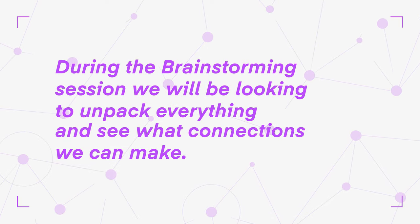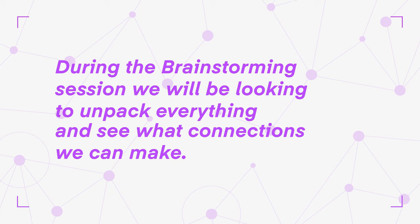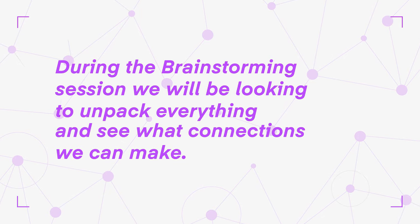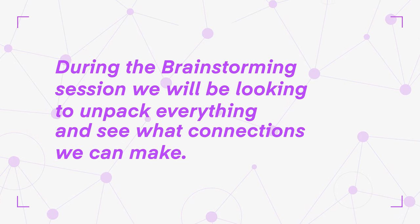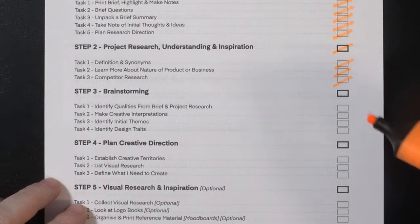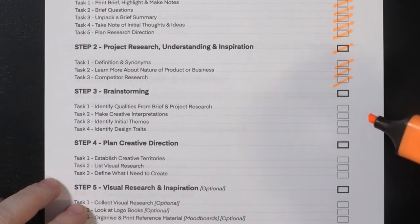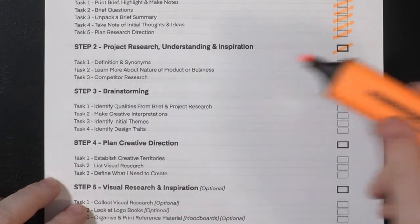During the brainstorming session, we will be looking to unpack everything and see what connections we can make.